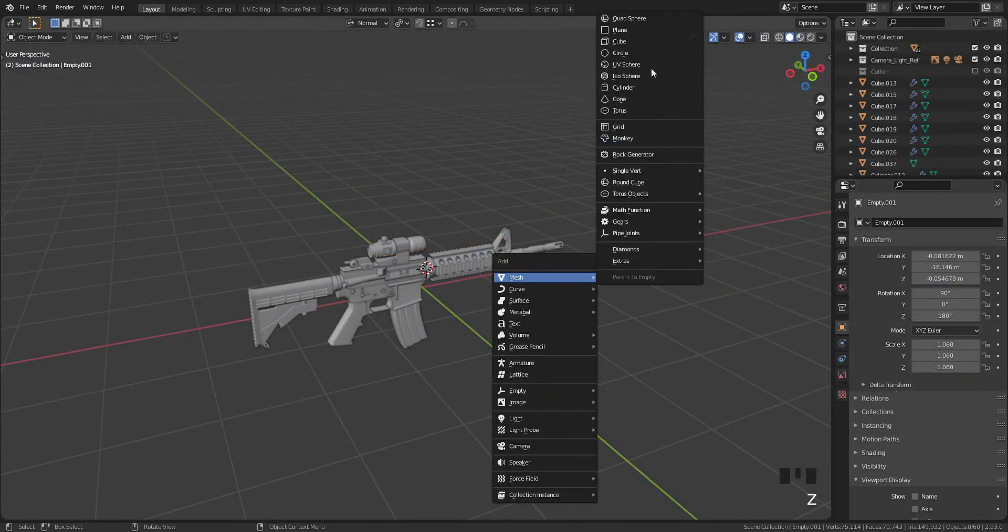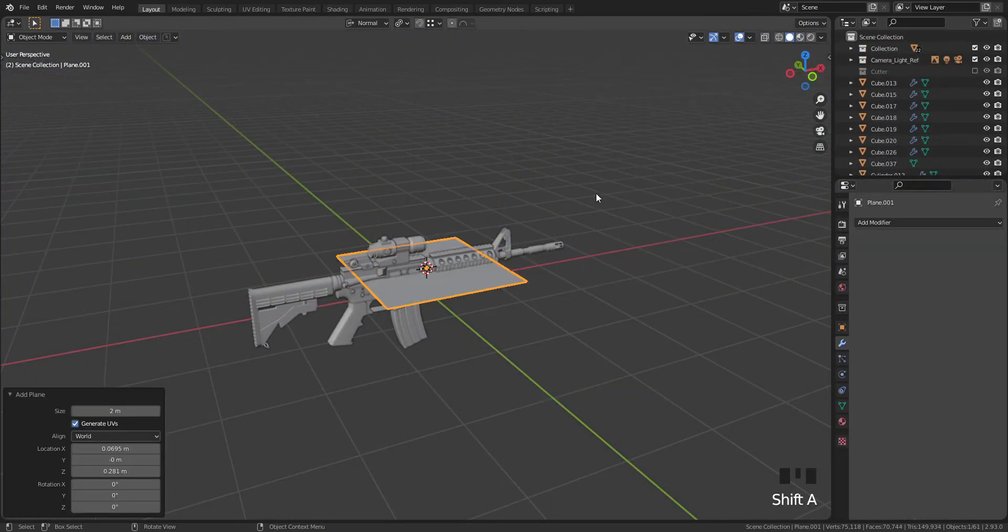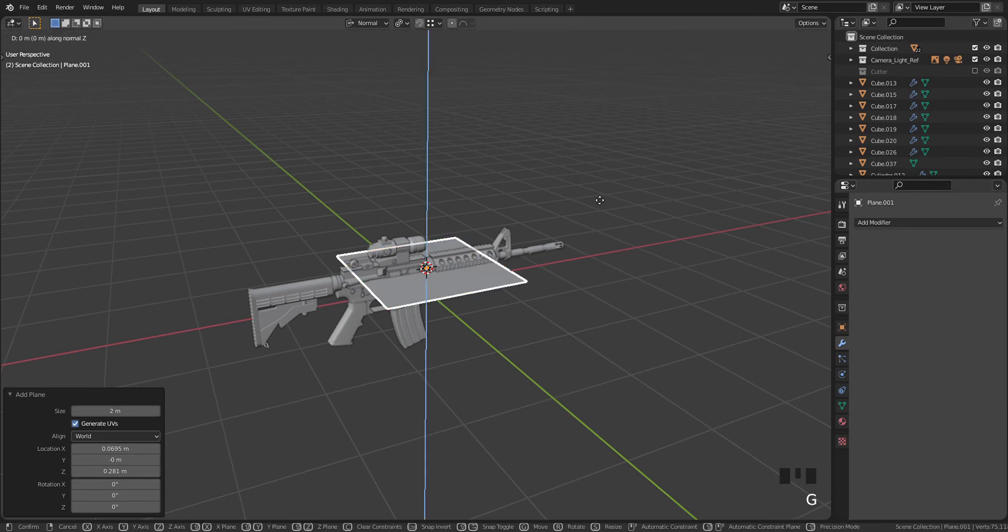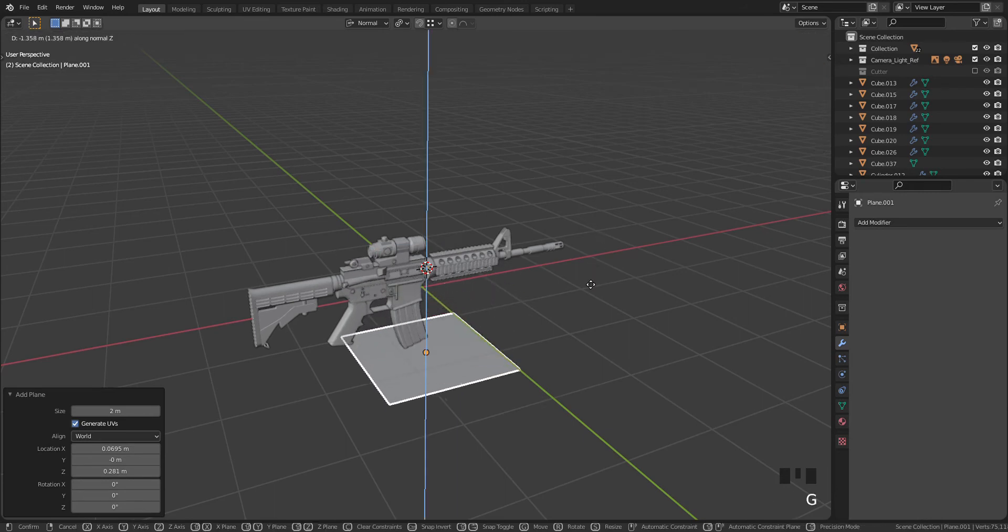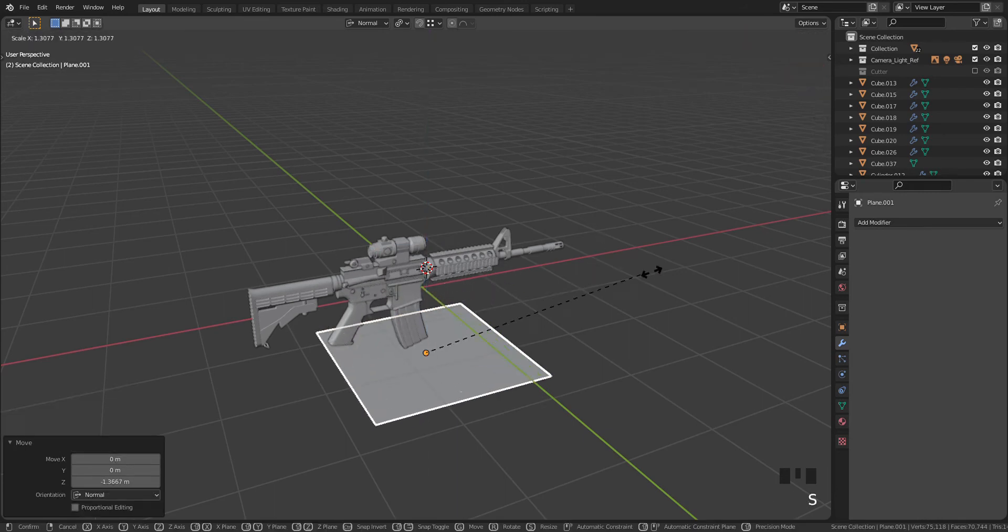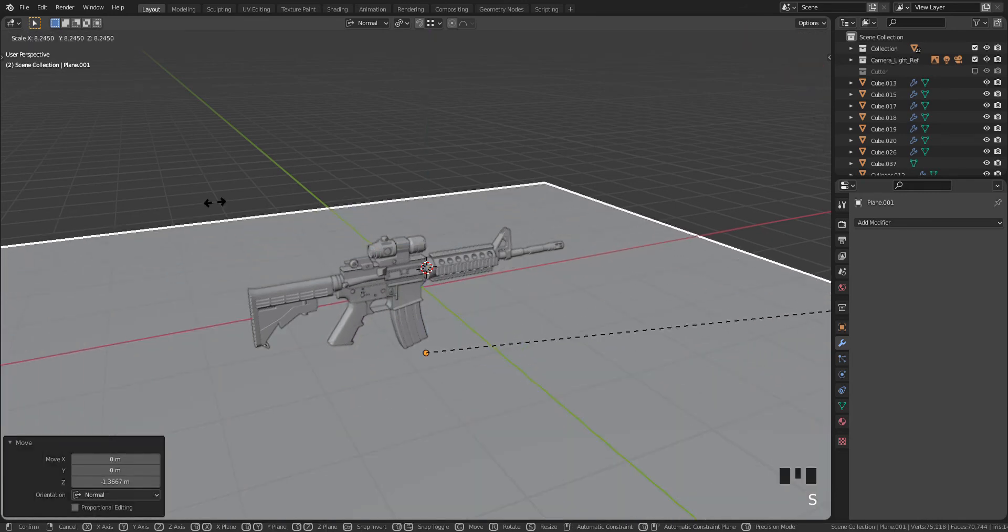Okay, finally, let's prepare for rendering. I will add plane to model the backdrop.